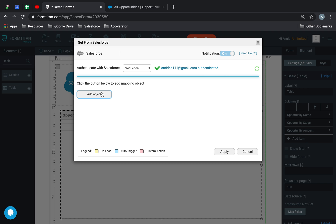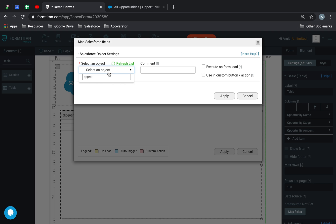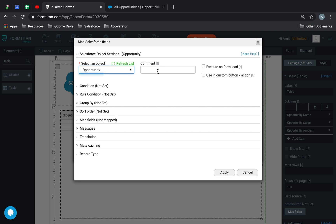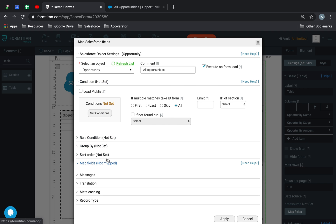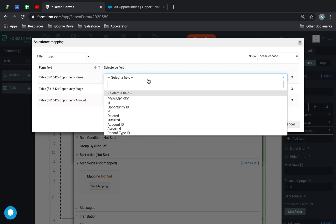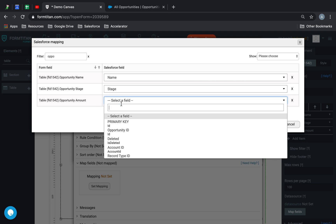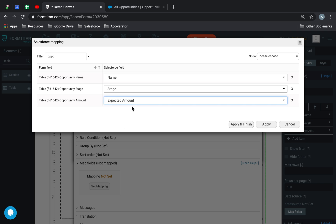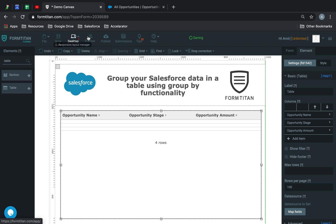Next, I'll go ahead and map my fields. Add object — we're going to bring back from Opportunity, all opportunities. We'll say execute on form load and bring back all. Next is simply mapping the data, then simply apply and finish. Now if I save this and preview, it's brought back my opportunities.